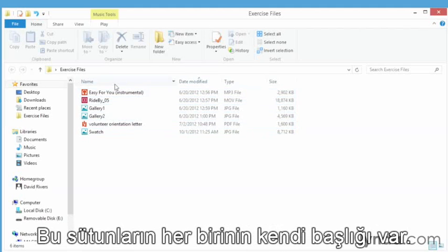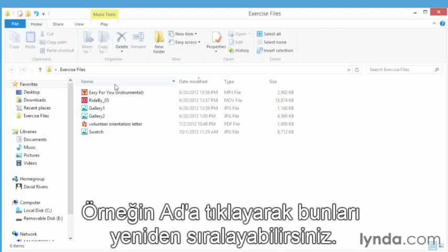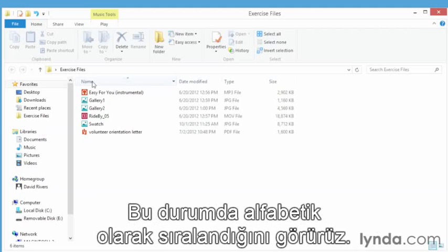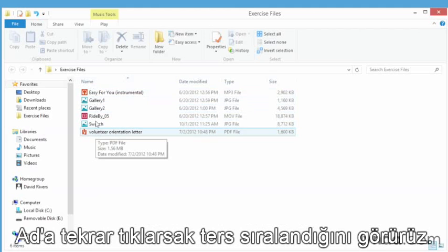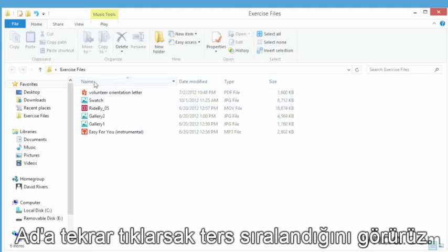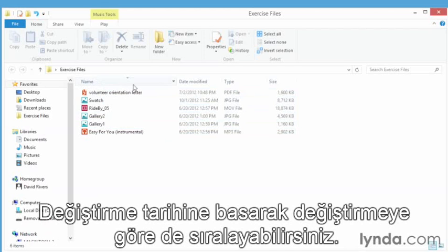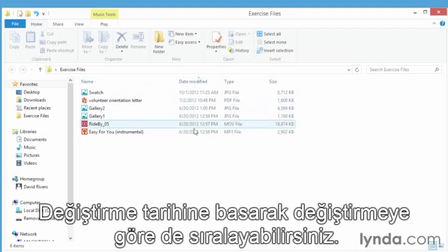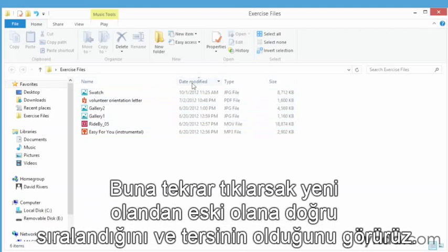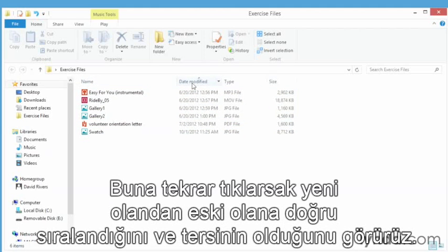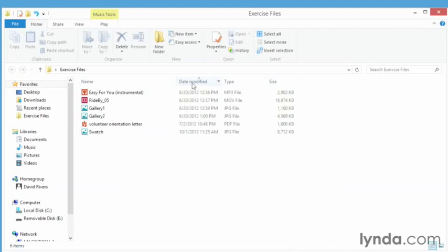Each of these columns has its own heading and we can rearrange these. For example, if we click name, we're going to see an alphabetical listing by name. If we click name again, it's a reverse listing. Same thing goes for dates. If we click date modified, we can sort these by date, and if we click it again we'll see the newest ones down to the oldest ones and then reverse that.